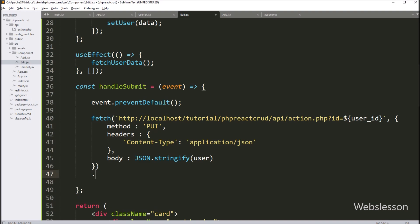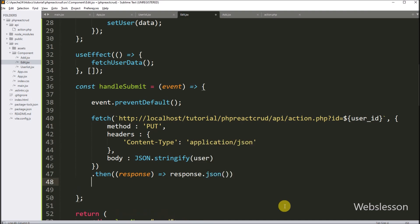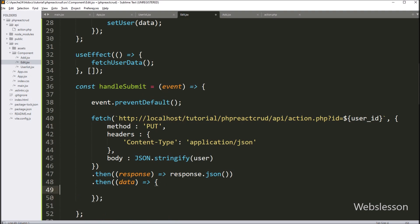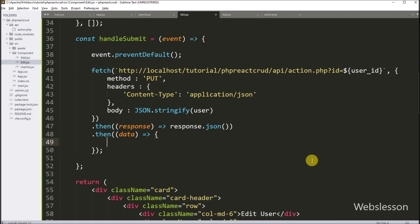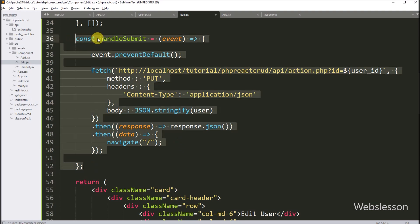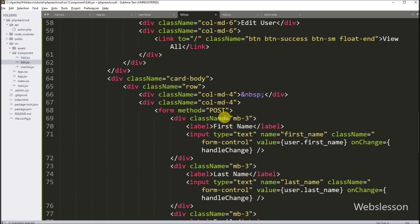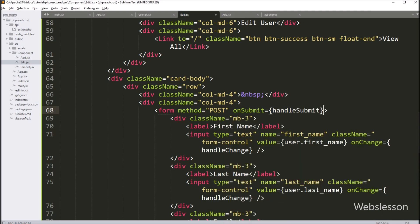After this, we have to write a then callback function, and this function will receive data from the PHP edit API. Under this function we write response.json, so it will convert the data into JSON format. Next we write another then callback function, and this function will receive data in JSON format. Under this function we call the navigate function with slash, so this function will redirect the current route to the user list component and display user list data on the web page. After creating this function, we call it in the form tag by writing the onSubmit attribute equal to the handleSubmit function. When the form data has been submitted, it will send the data request to the PHP edit API.